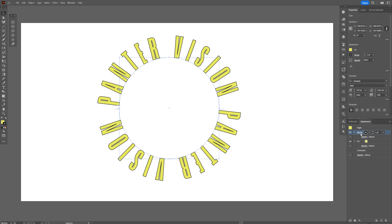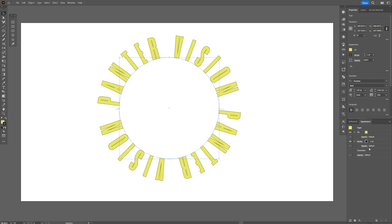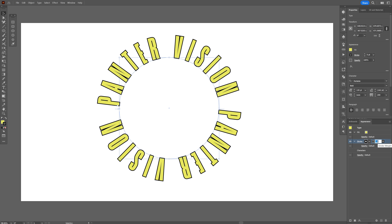Also make sure to drag and drop the stroke under the fill right here. And we're gonna increase the stroke thickness. Something like this.